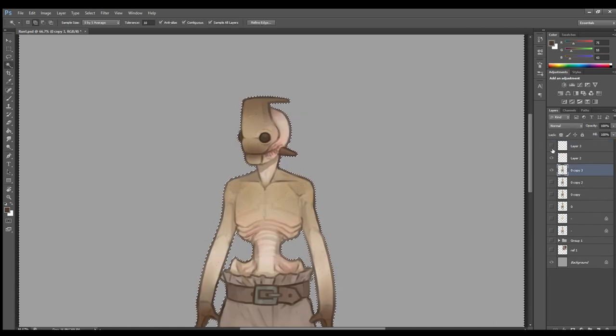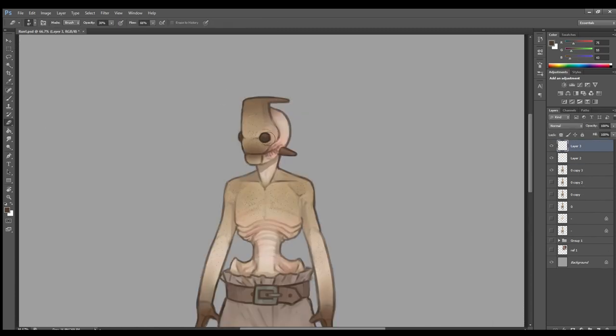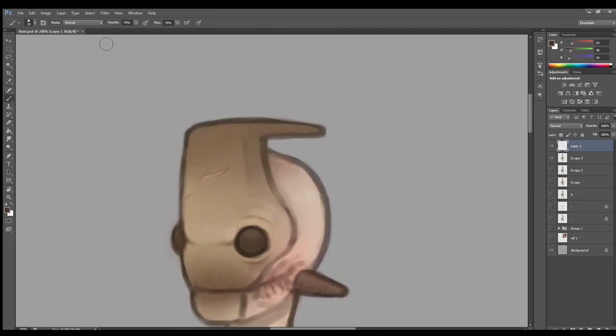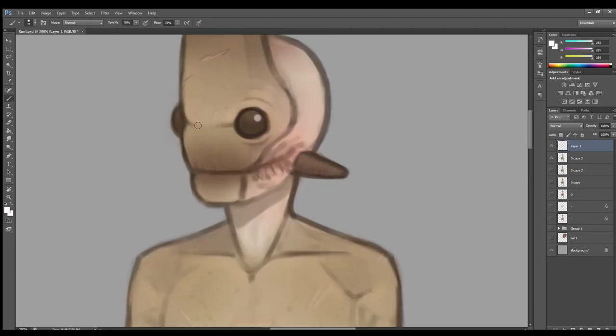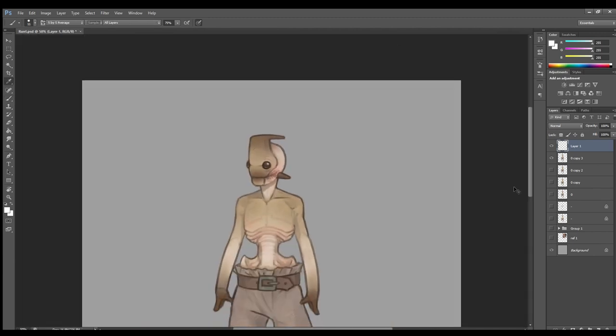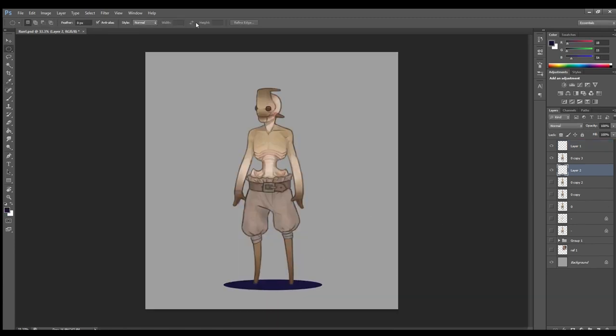And from here, it was basically the home stripe. I added highlights, details, little bits of shading I might have missed. Anything and everything just to make him pop that little bit more. Added a little sparkle to his eyes. All the good stuff. From here, it was just a matter of adding a shadow, grounding him in the world and calling it good.